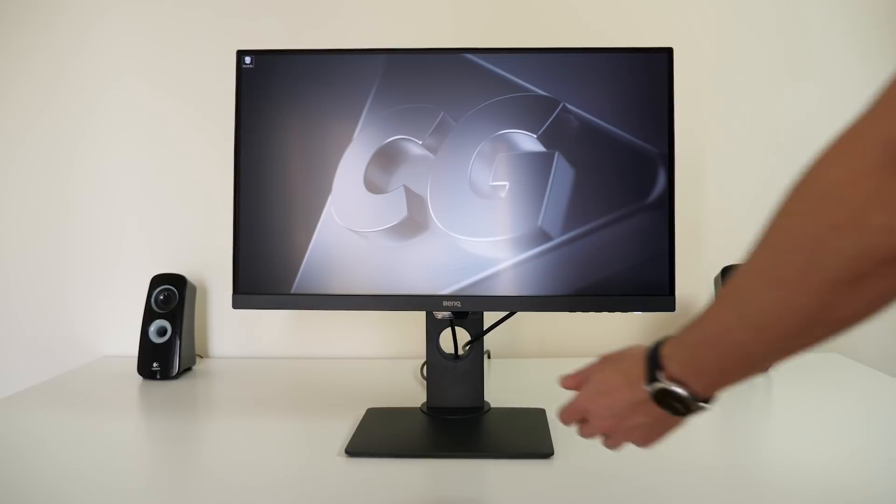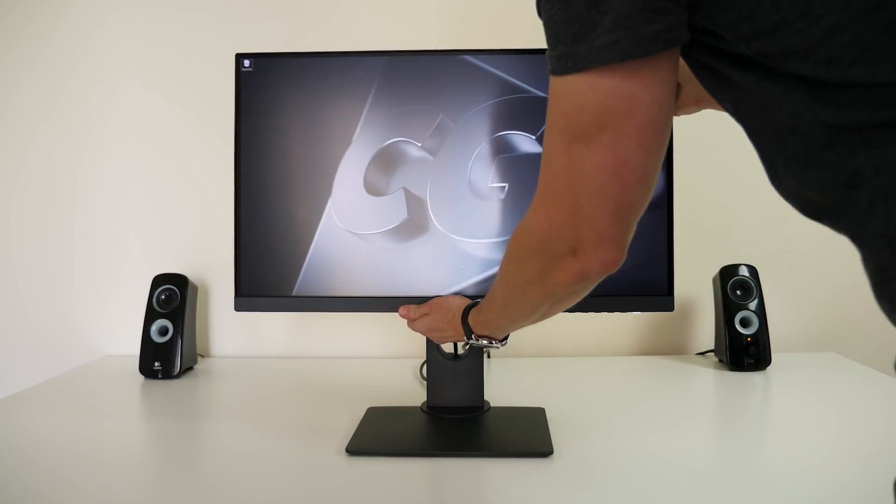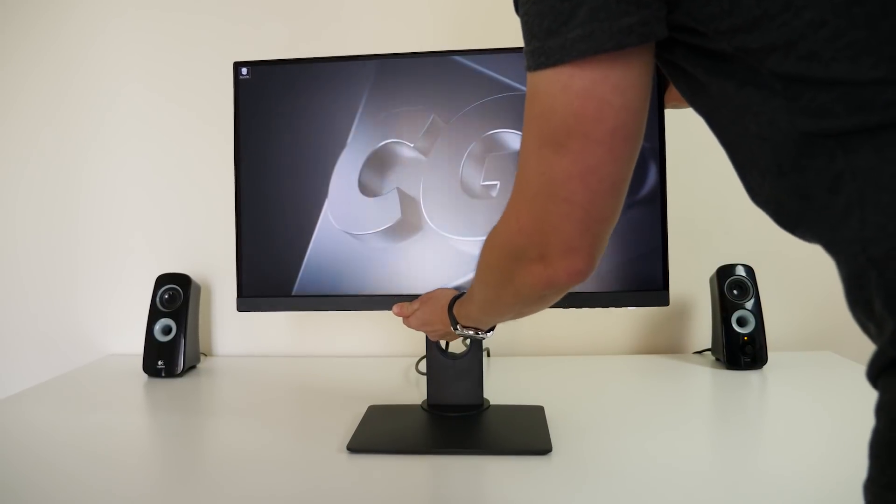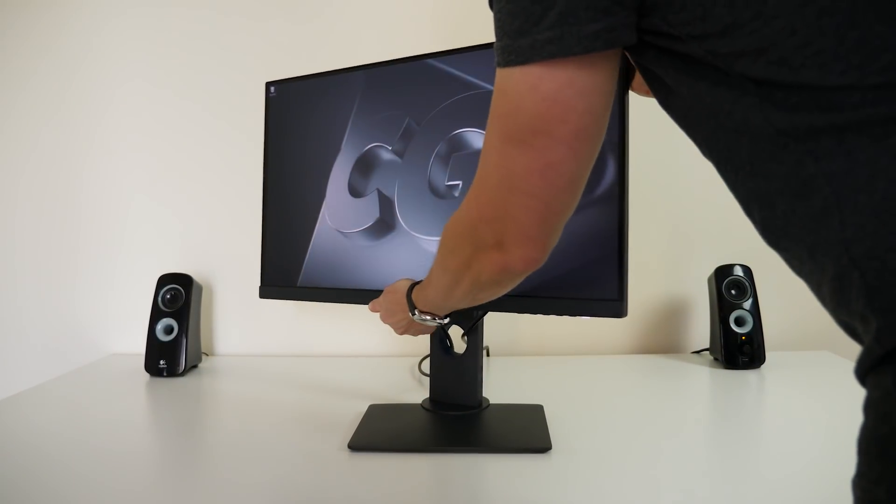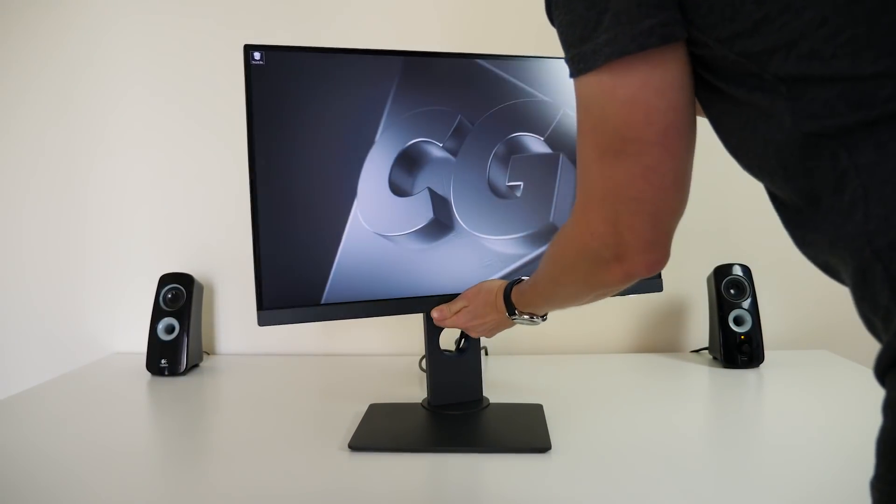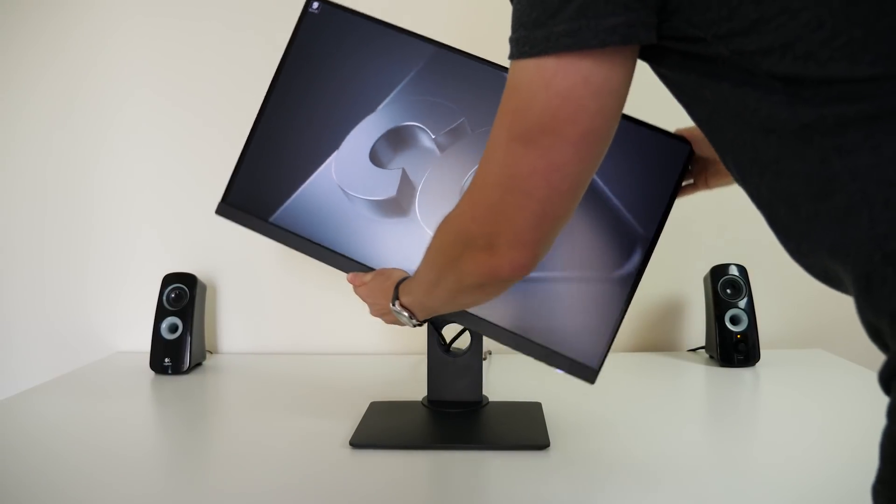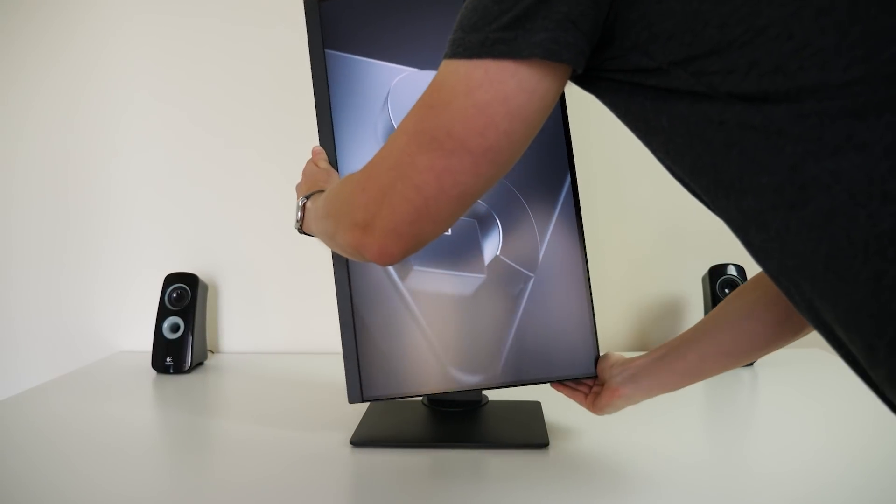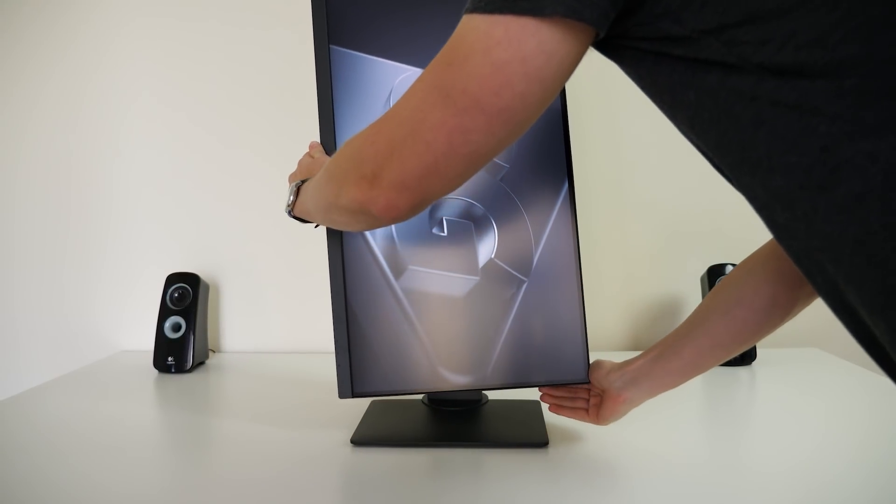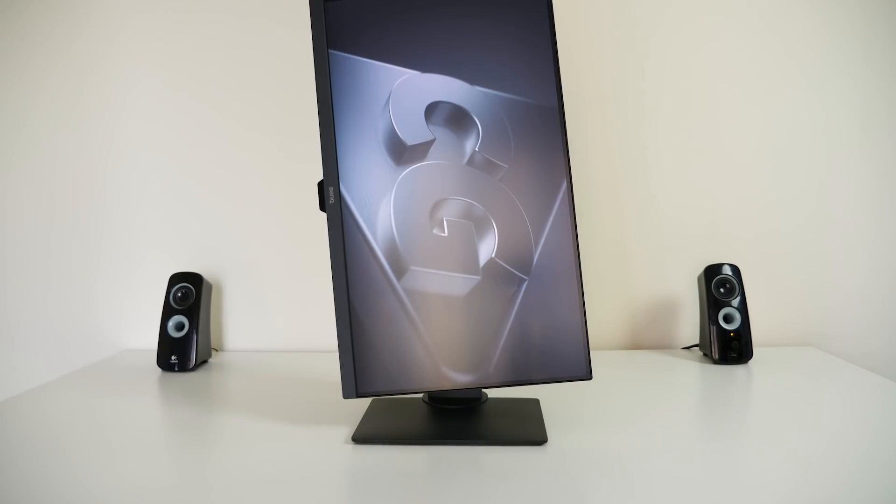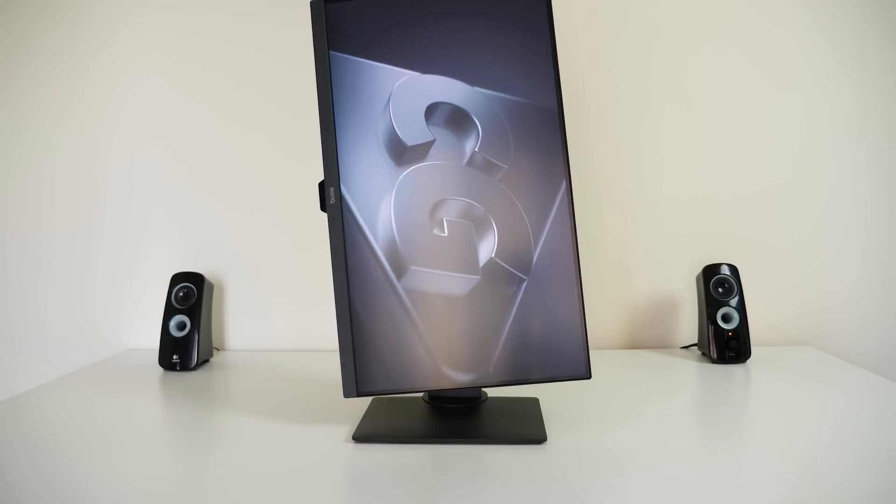Adjusting the height and angle is super easy too. You've got plenty of range up and down, 25 degrees of tilt, plenty of swivel, and you can go portrait if you need to. Although I can't imagine I'd ever use this feature, as you've got plenty of screen real estate here anyway.